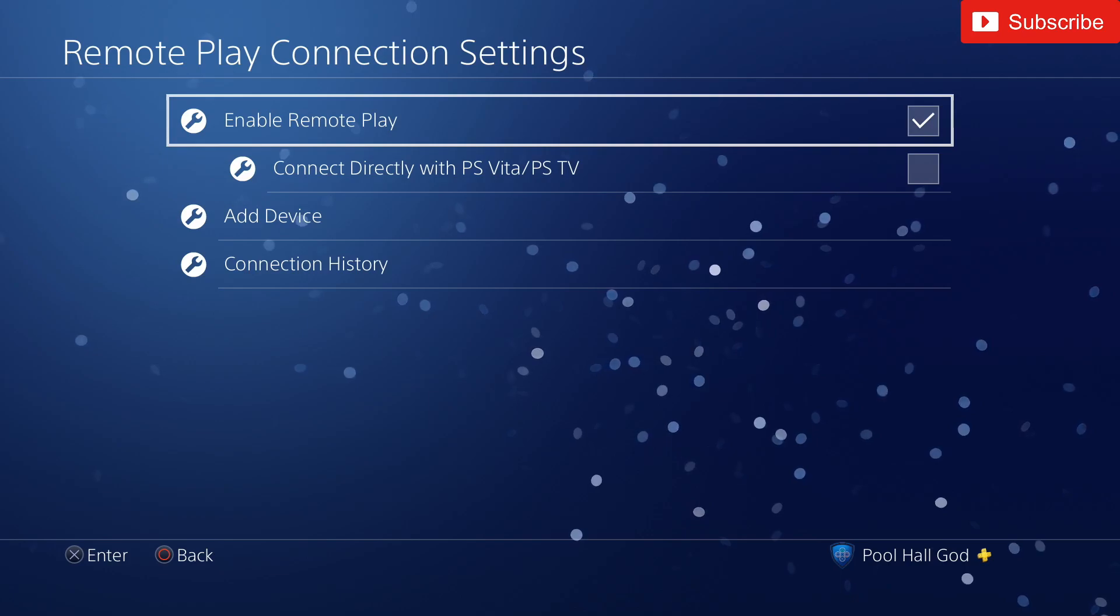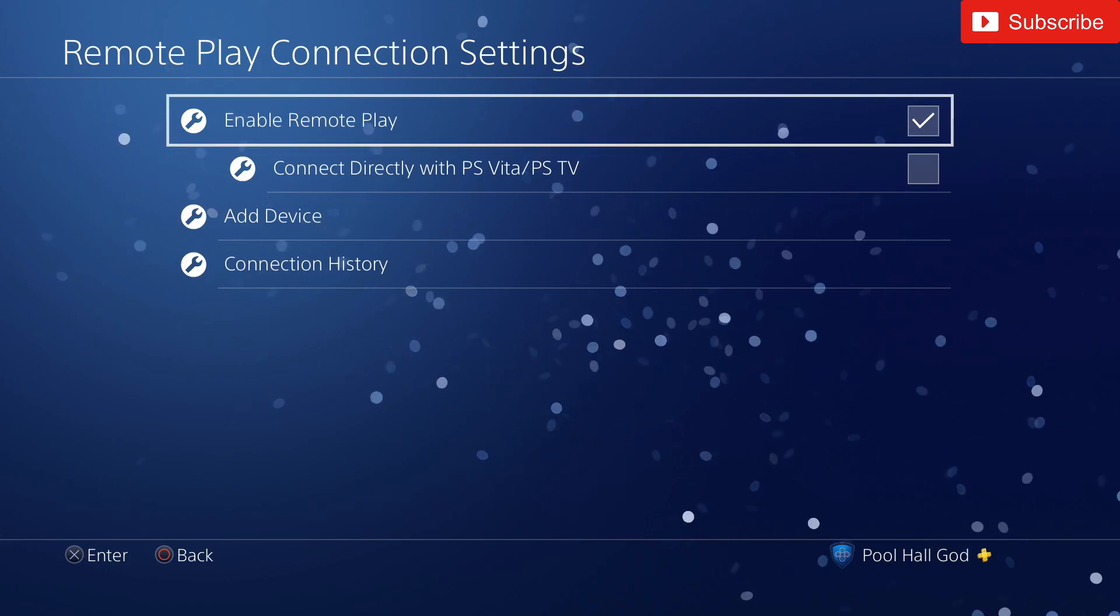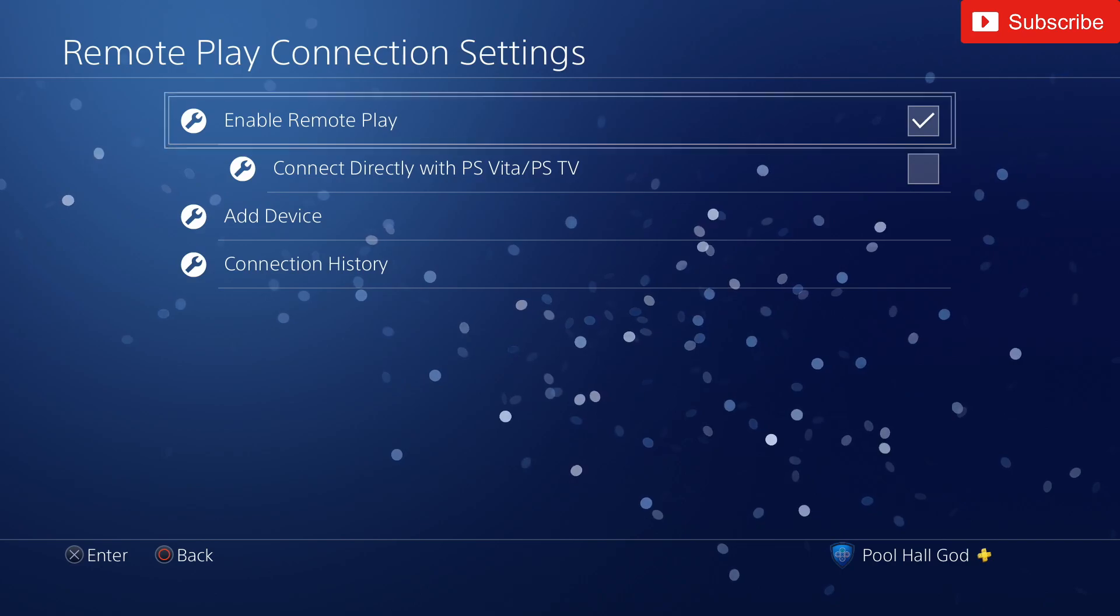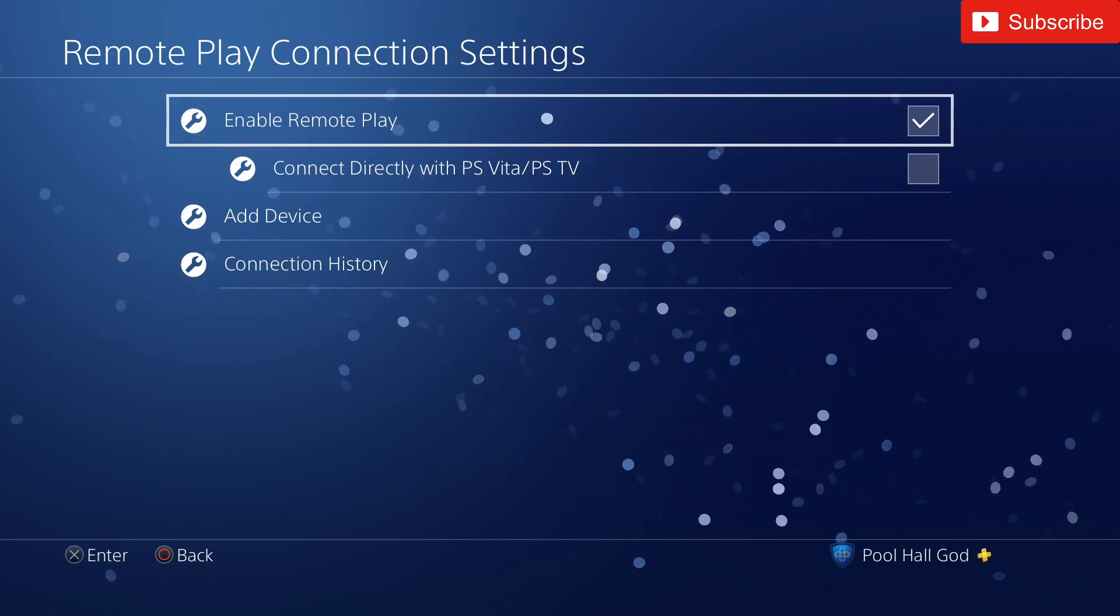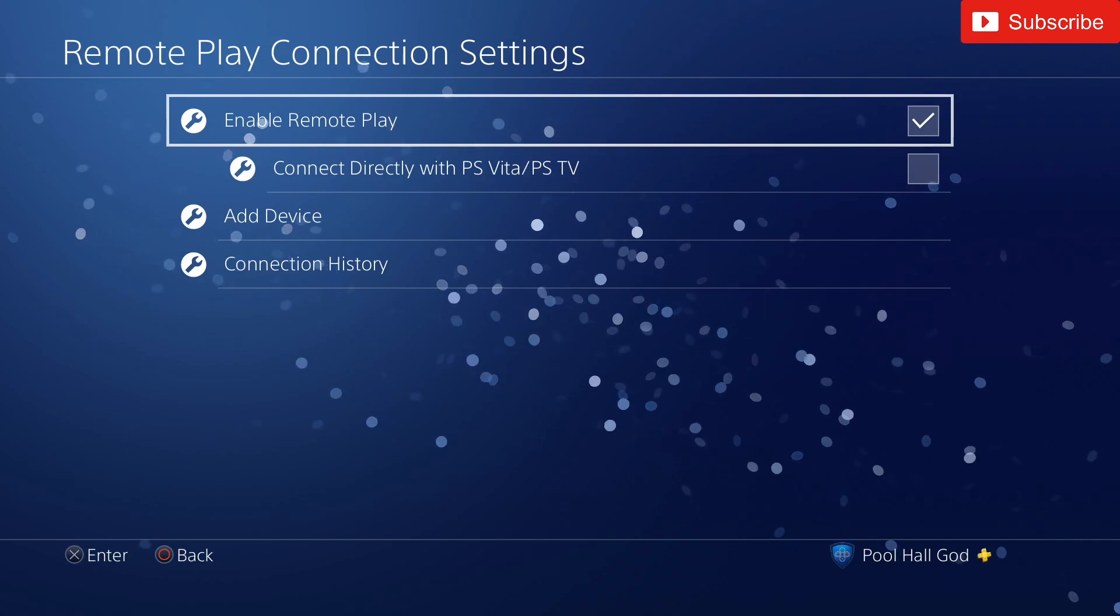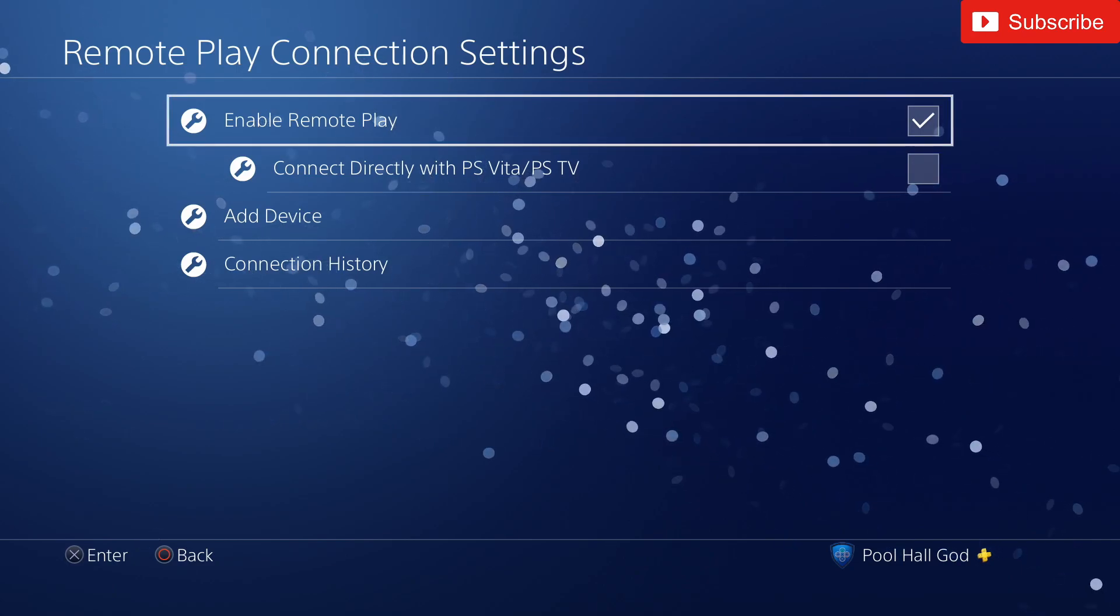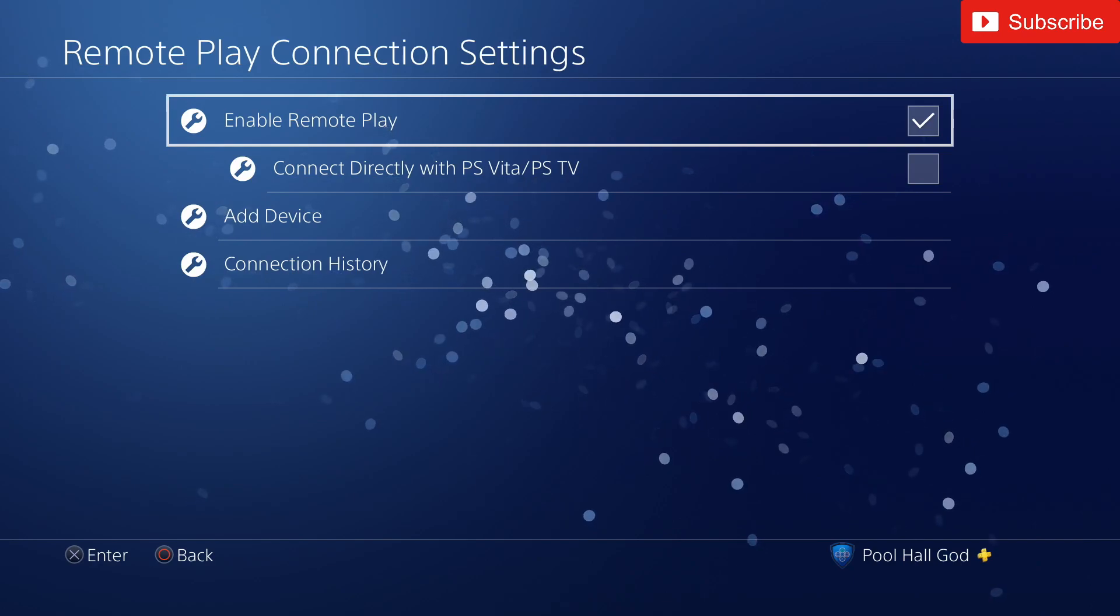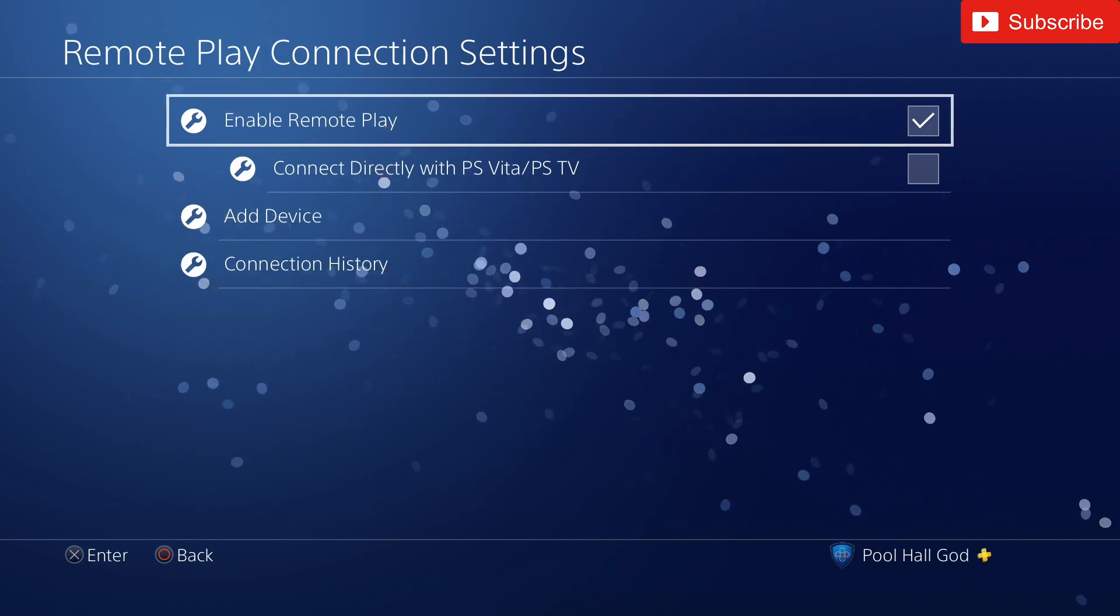All right, now I highly recommend using ethernet in your PC and ethernet into your PS4. It's going to make it so much smoother. There's actually less steps you have to do in order to do it and I will try to show you as soon as we get into this.